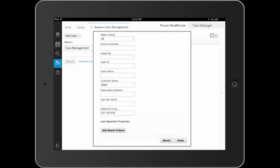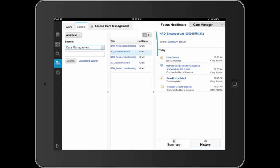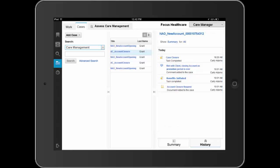Prior to contacting the member, Dave initiates an advanced search for any related cases using member information to guide the search. Dave's search returns several related cases for this member. He reviews the case history for each of these related cases. Based on the wealth of member knowledge he has gained, Dave contacts the member and discovers the need for a cardiac assessment.